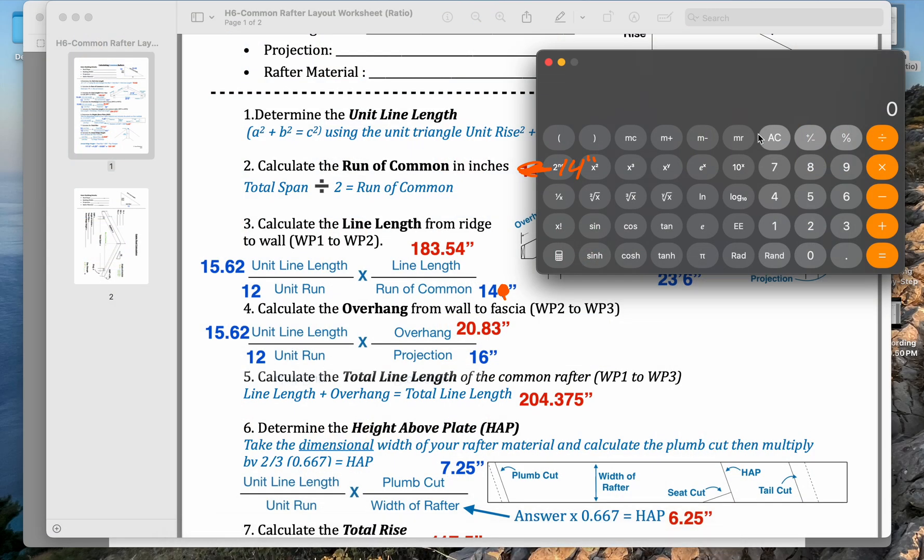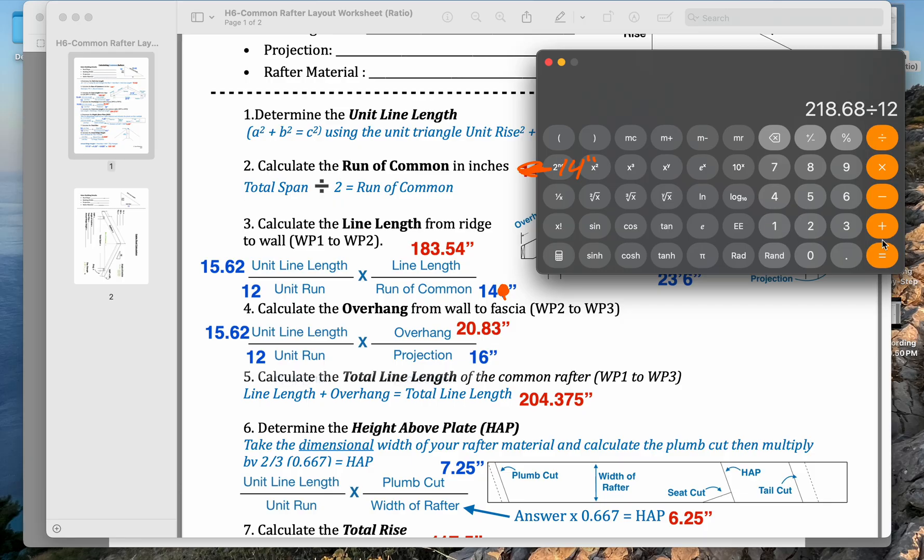I'll pull up the calculator. 14 times 15.62 divided by 12, and we get 18.22 inches.